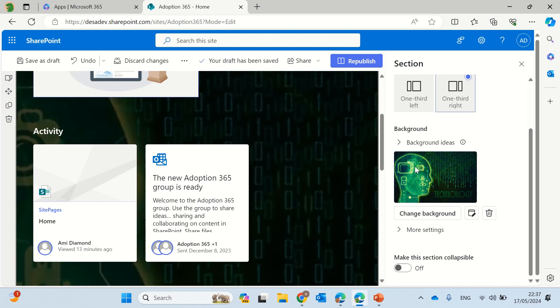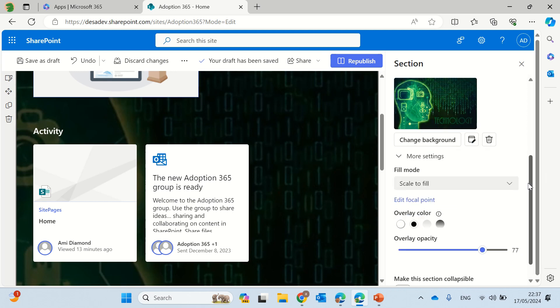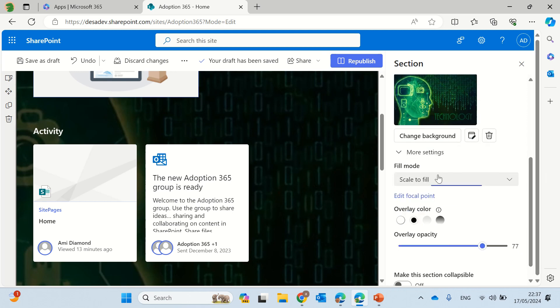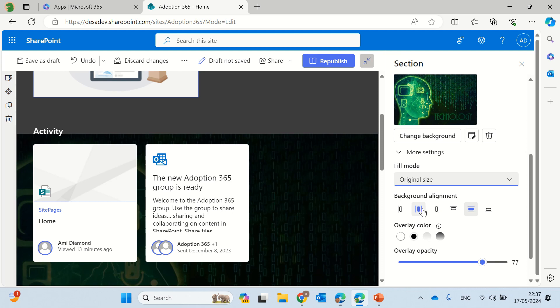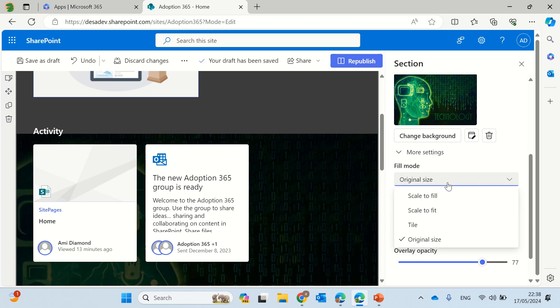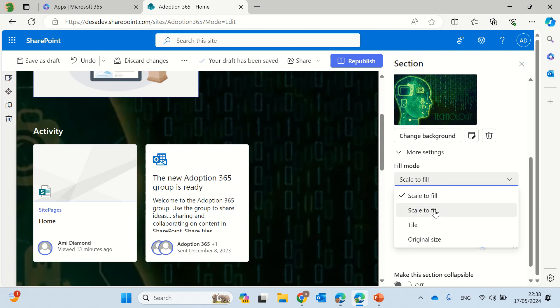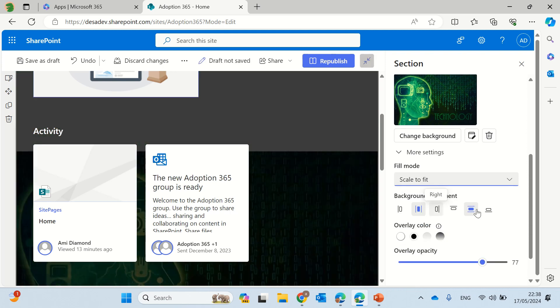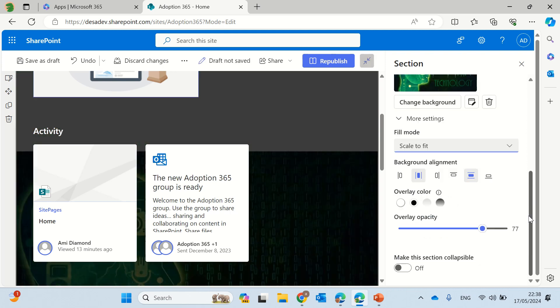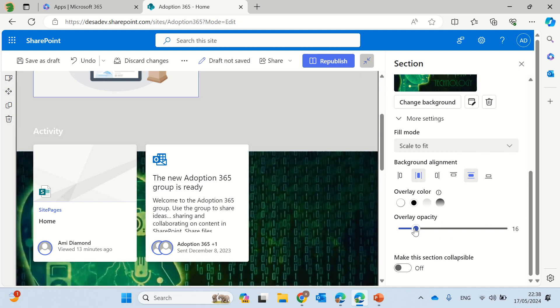So let's go down and we can fit it to the original size or we can just scale to fit and we can do all of these things. Of course we need to get to know it and play around.